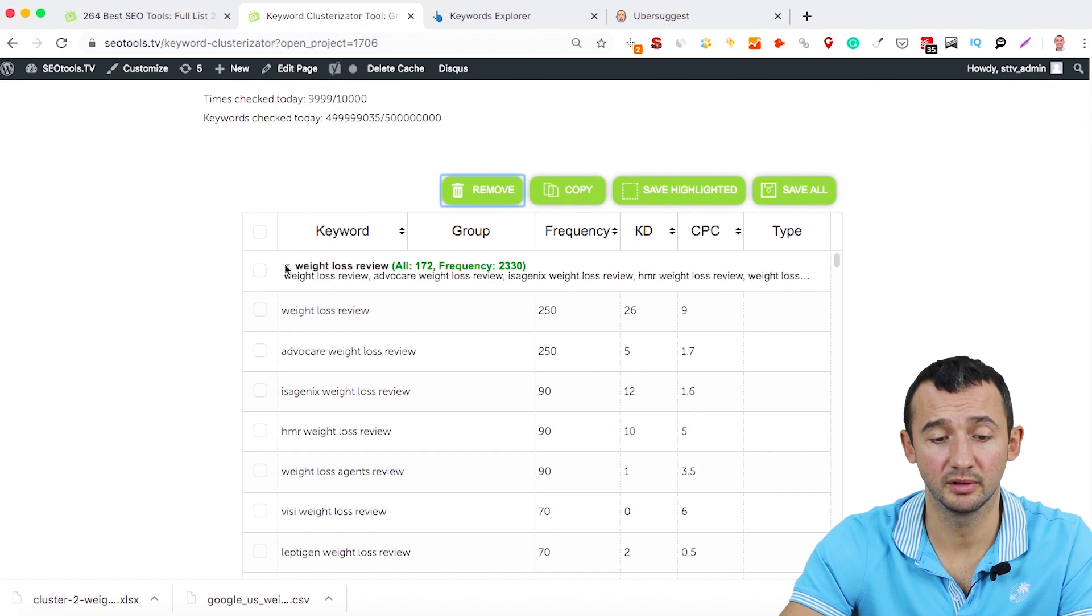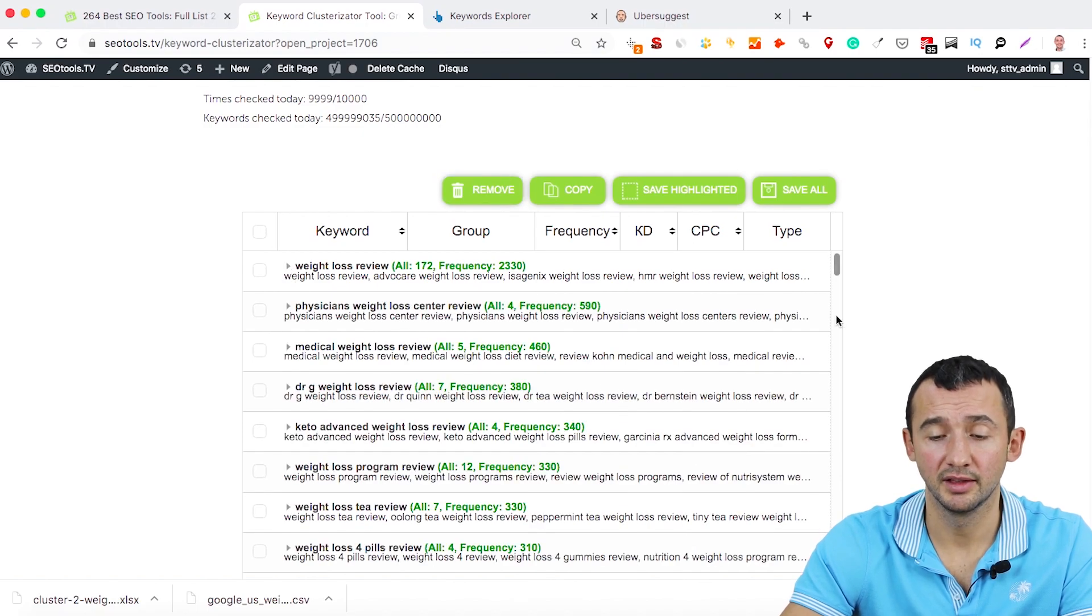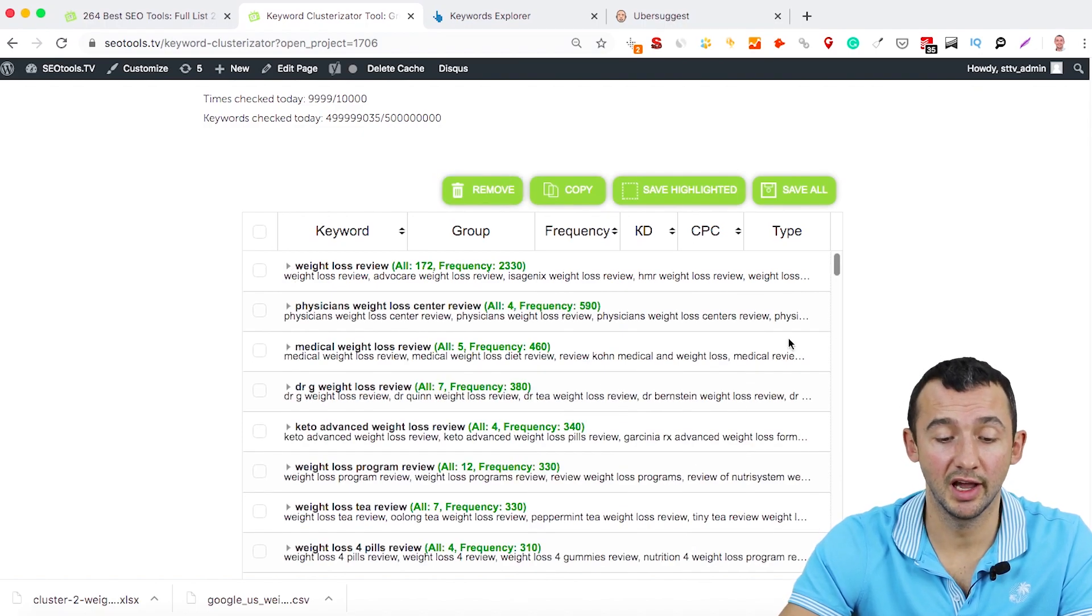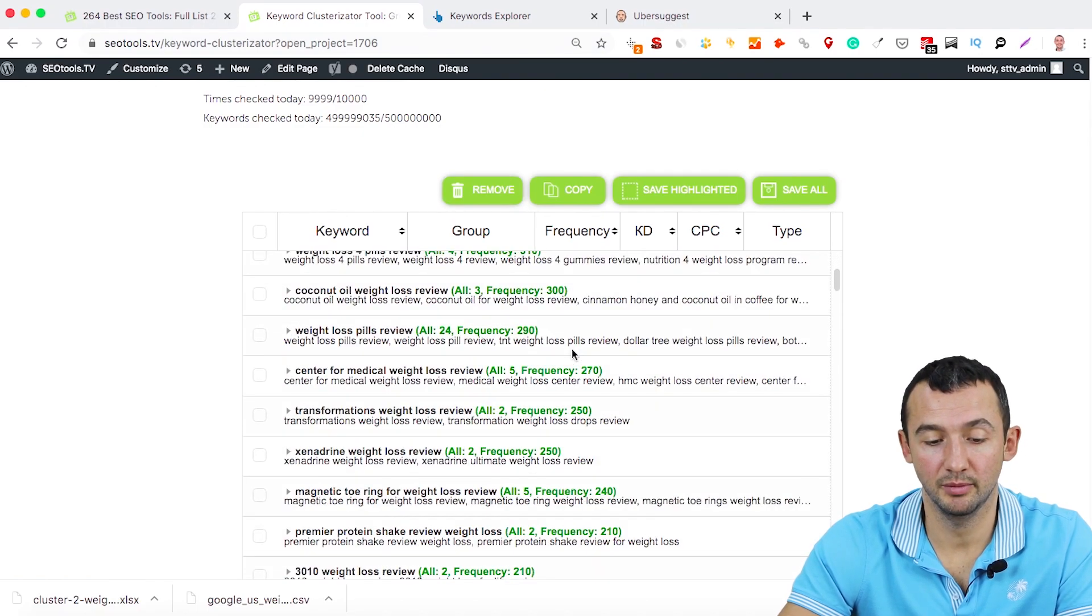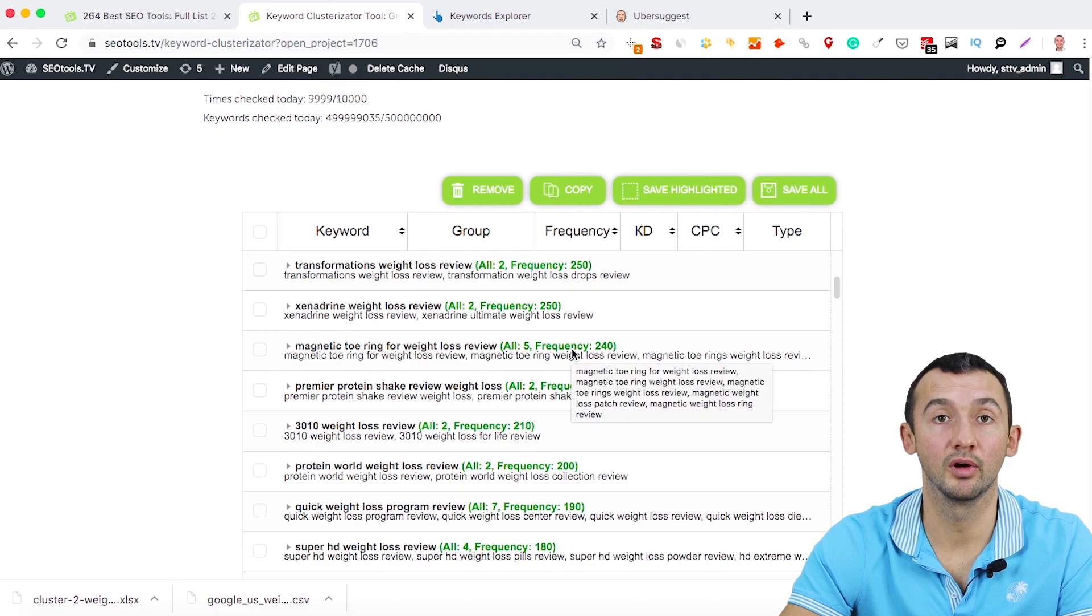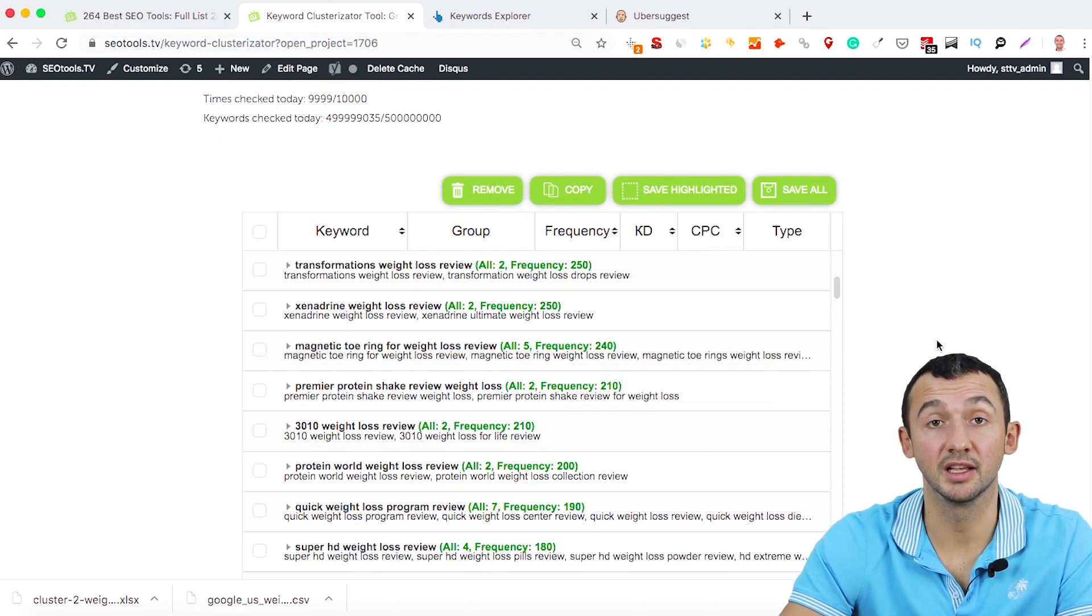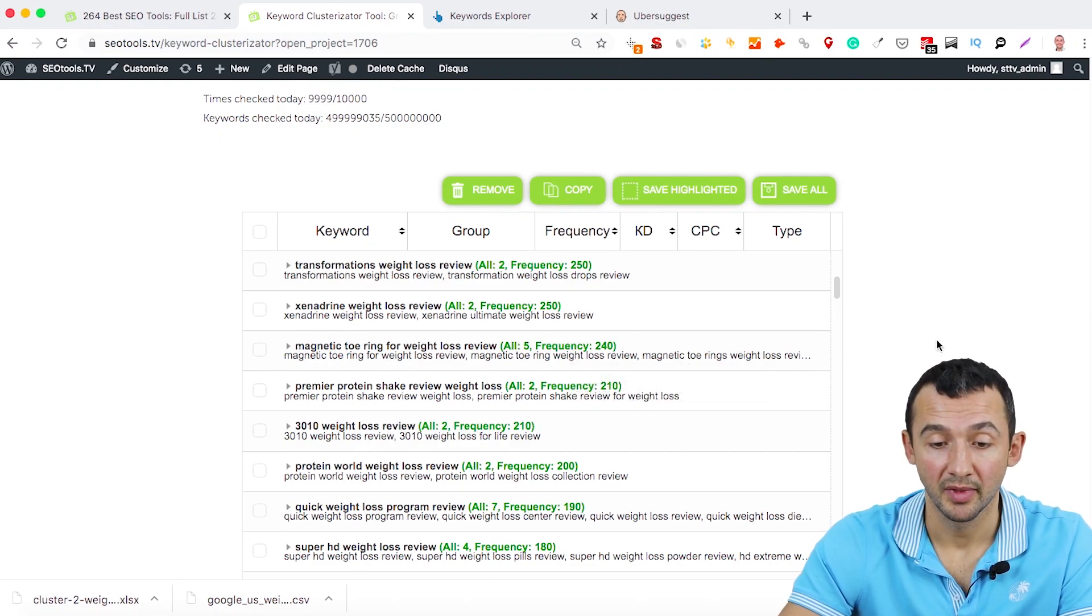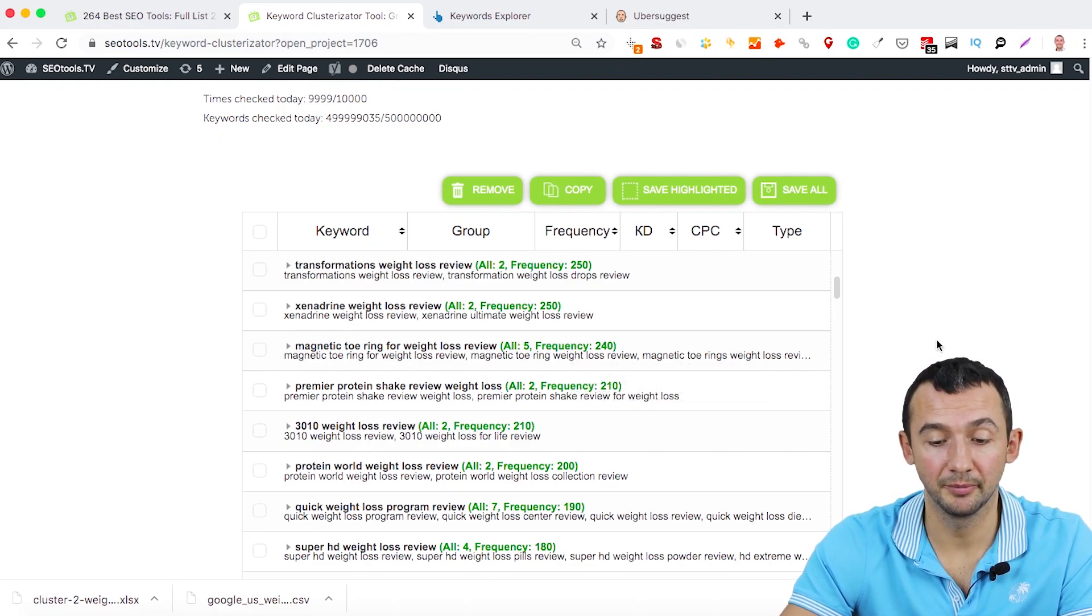It doesn't take a lot of time. And you have a list of keywords in less than a minute.